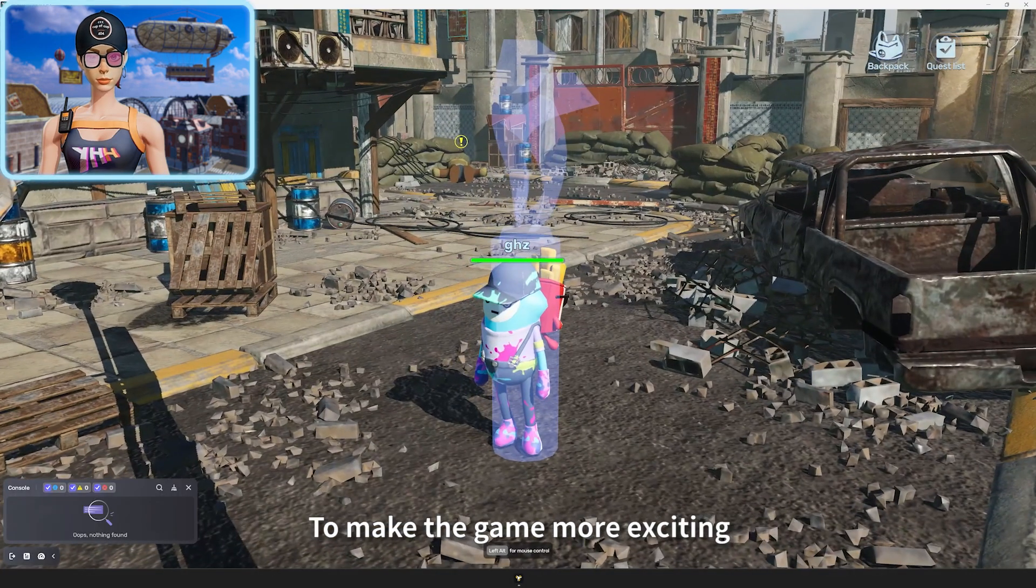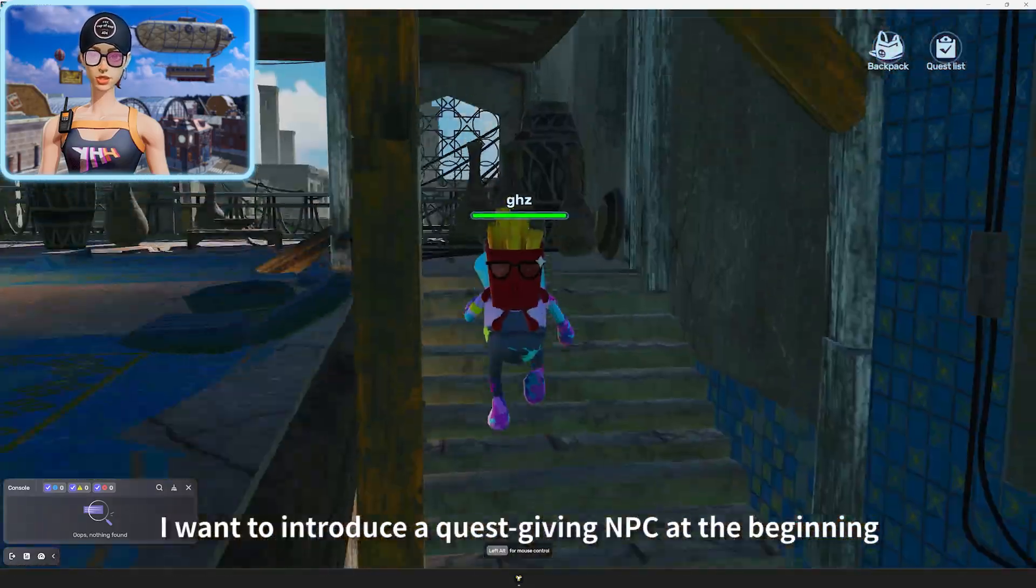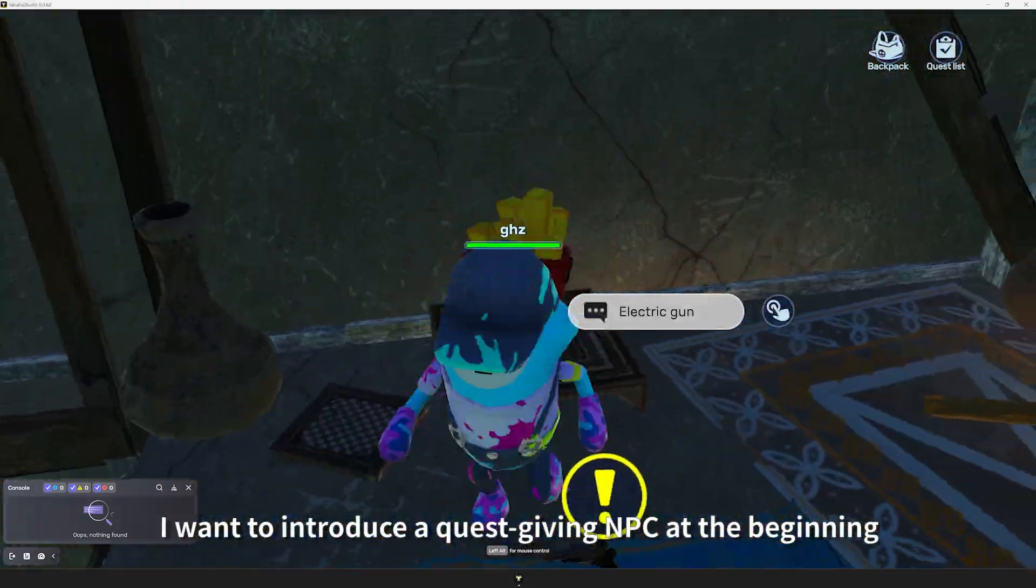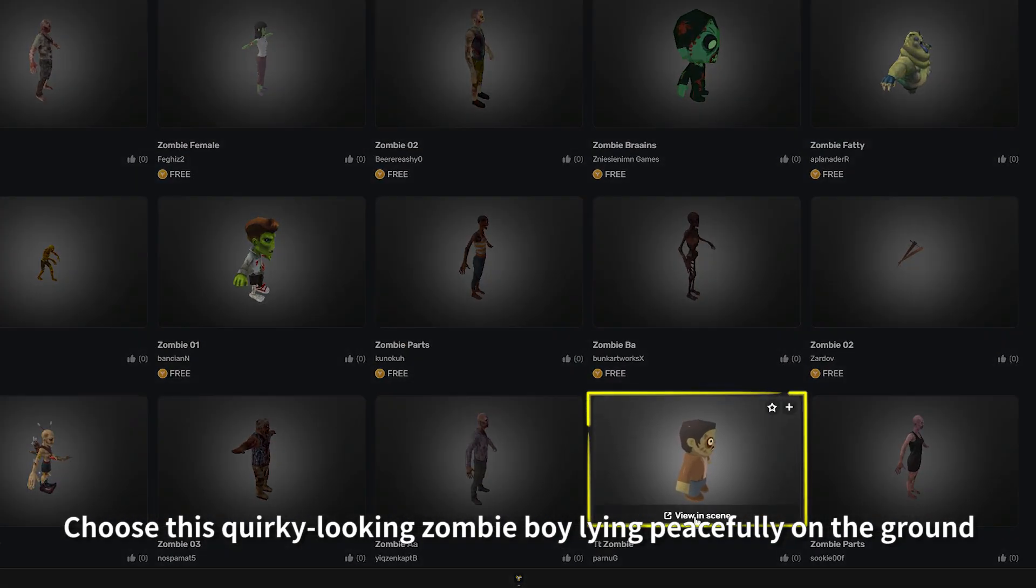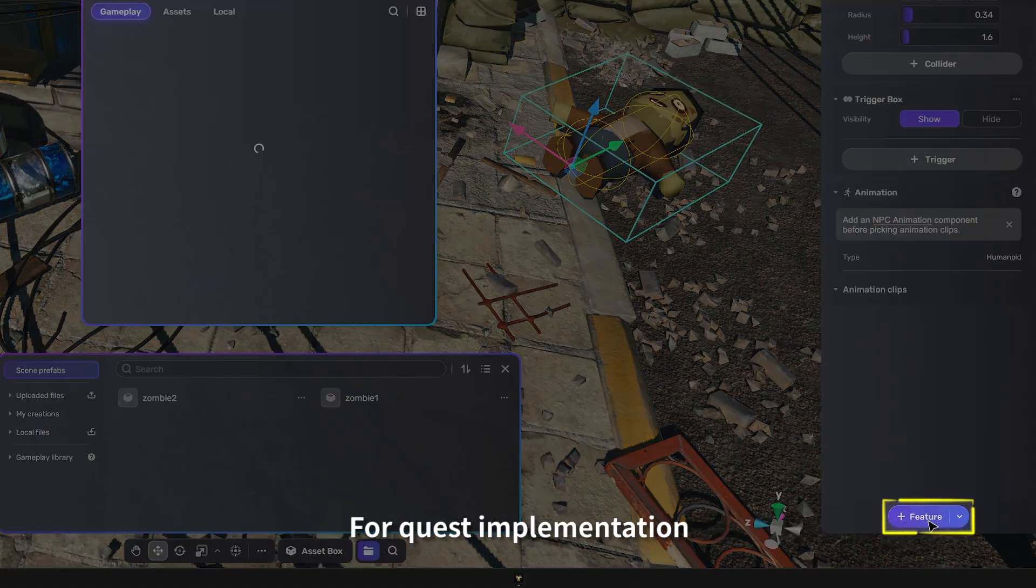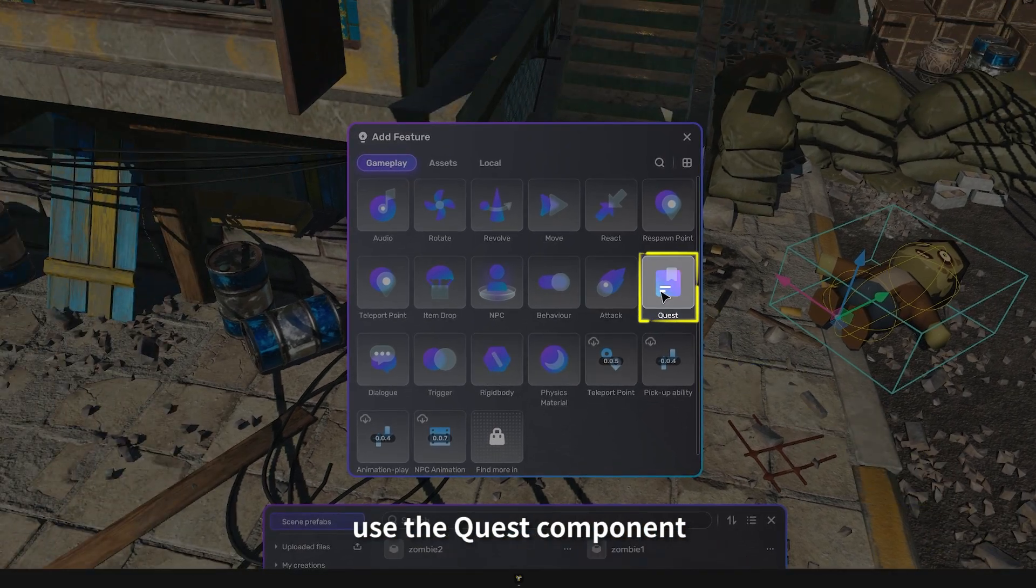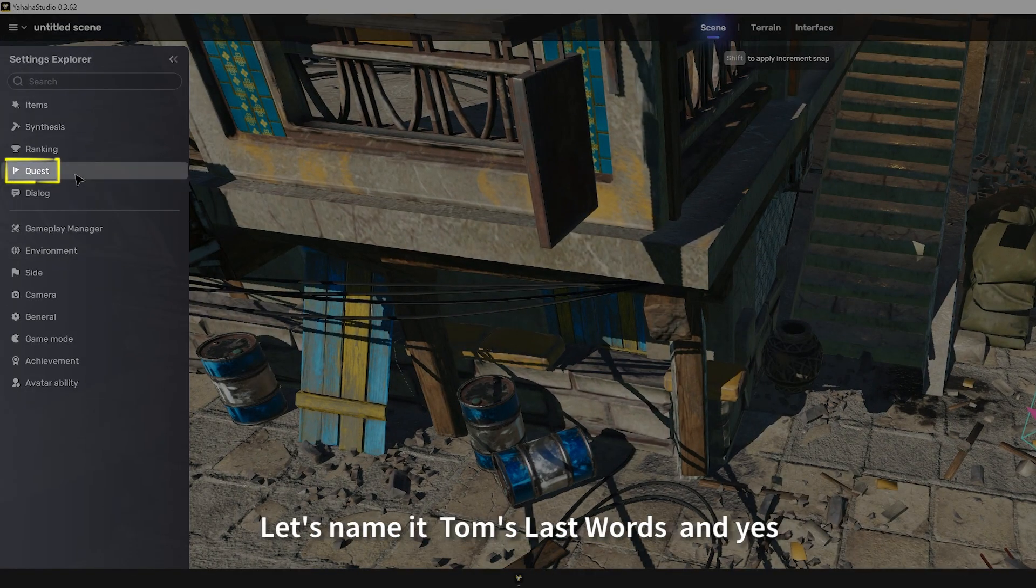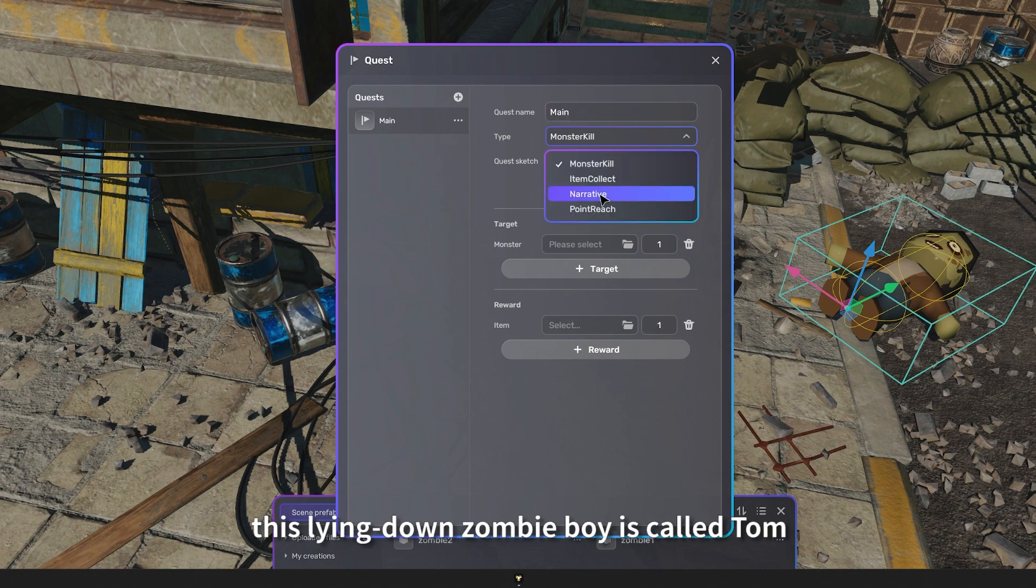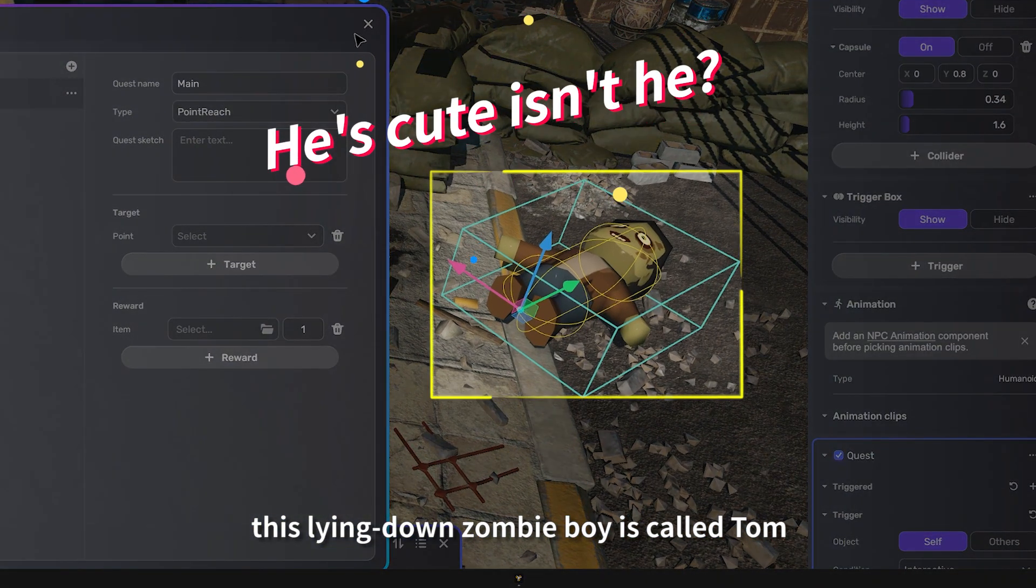To make the game more exciting, I want to introduce a quest-giving NPC at the beginning. Choose this quirky-looking zombie boy lying peacefully on the ground. For quest implementation, use the quest component. Let's name it Tom's Last Words. And yes, this lying-down zombie boy is called Tom.